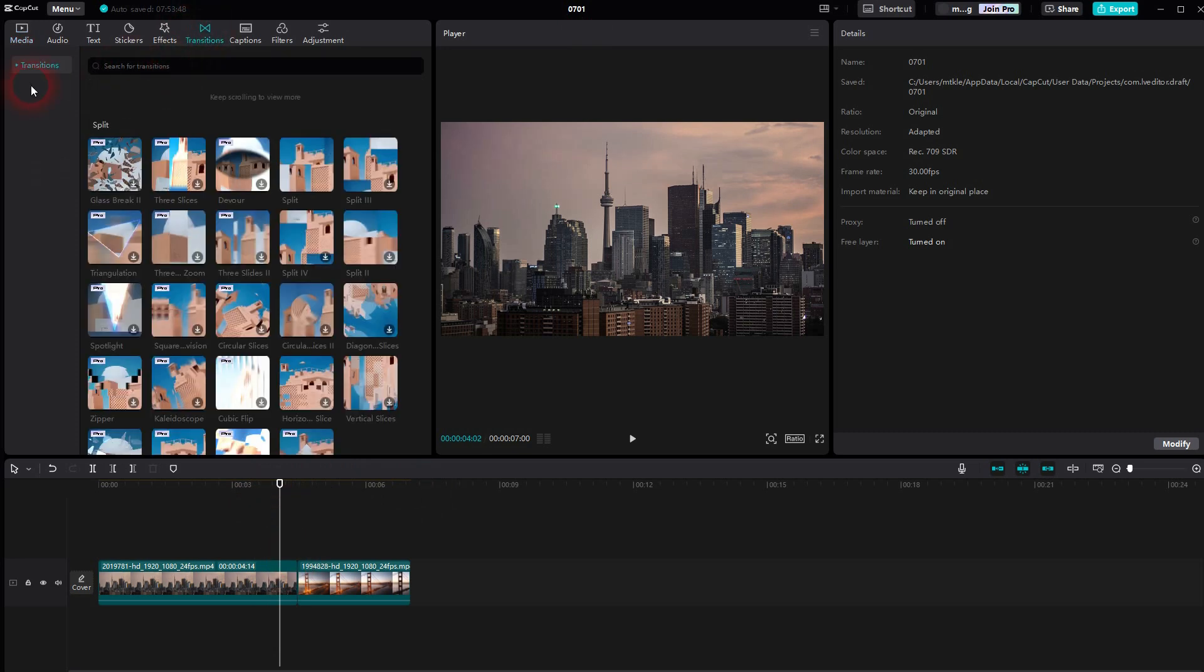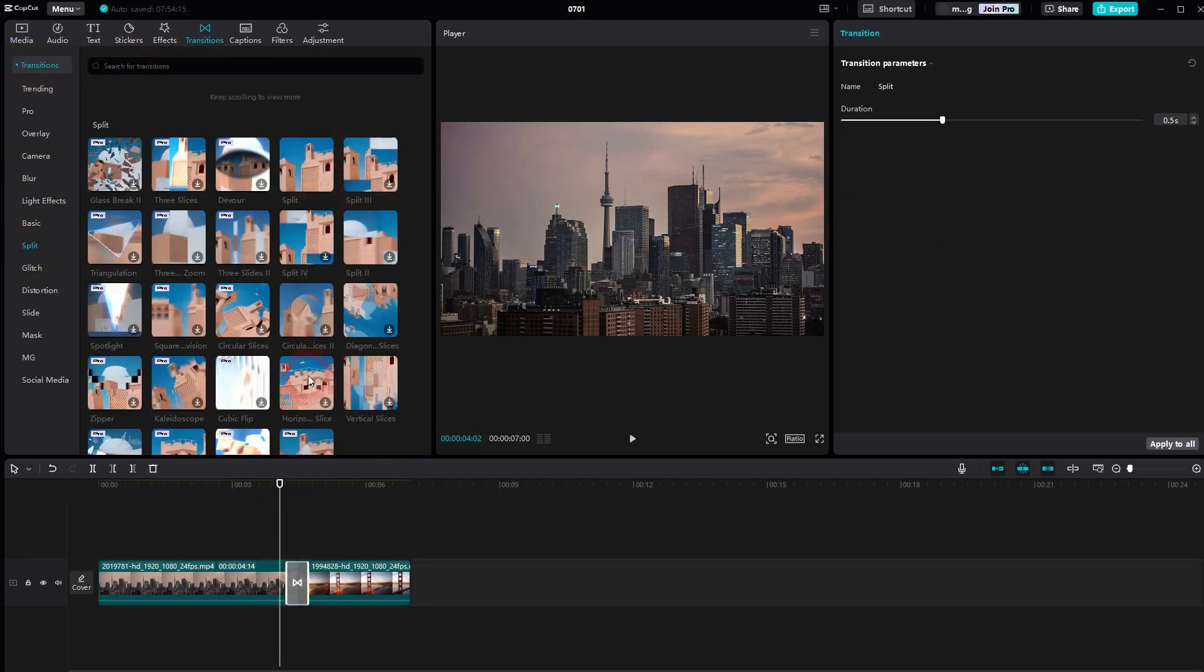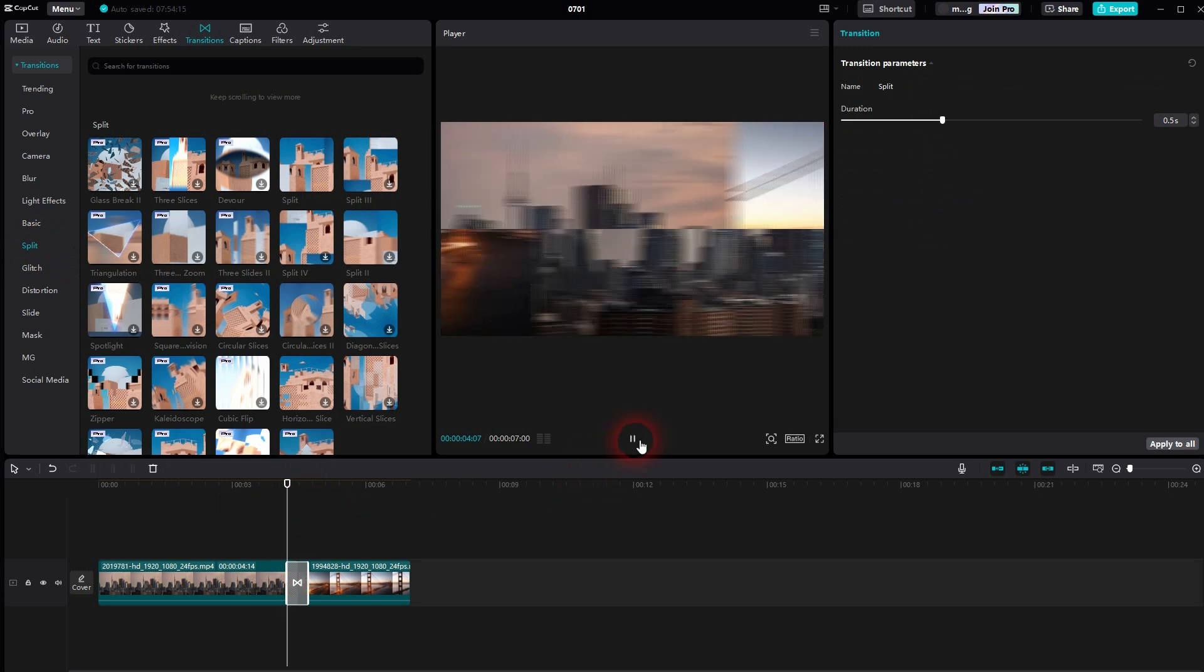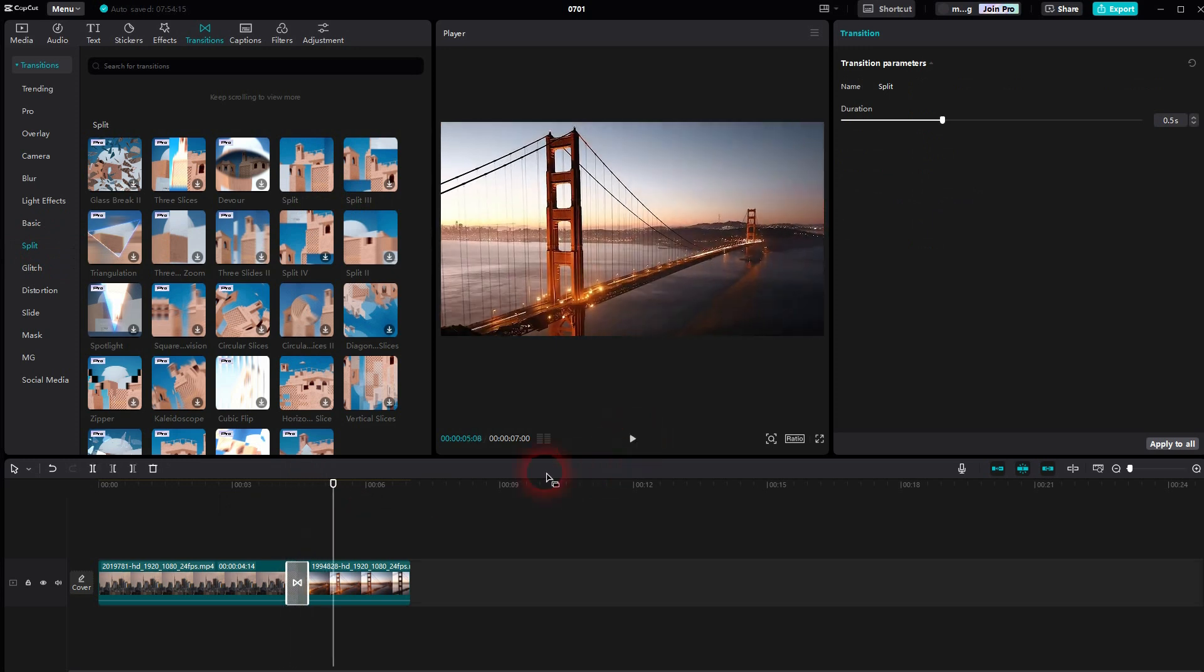Then under transitions, open the dropdown. There's a split category, and the basic splits are just the four different directions. So we have split 1, 2, 3, 4.